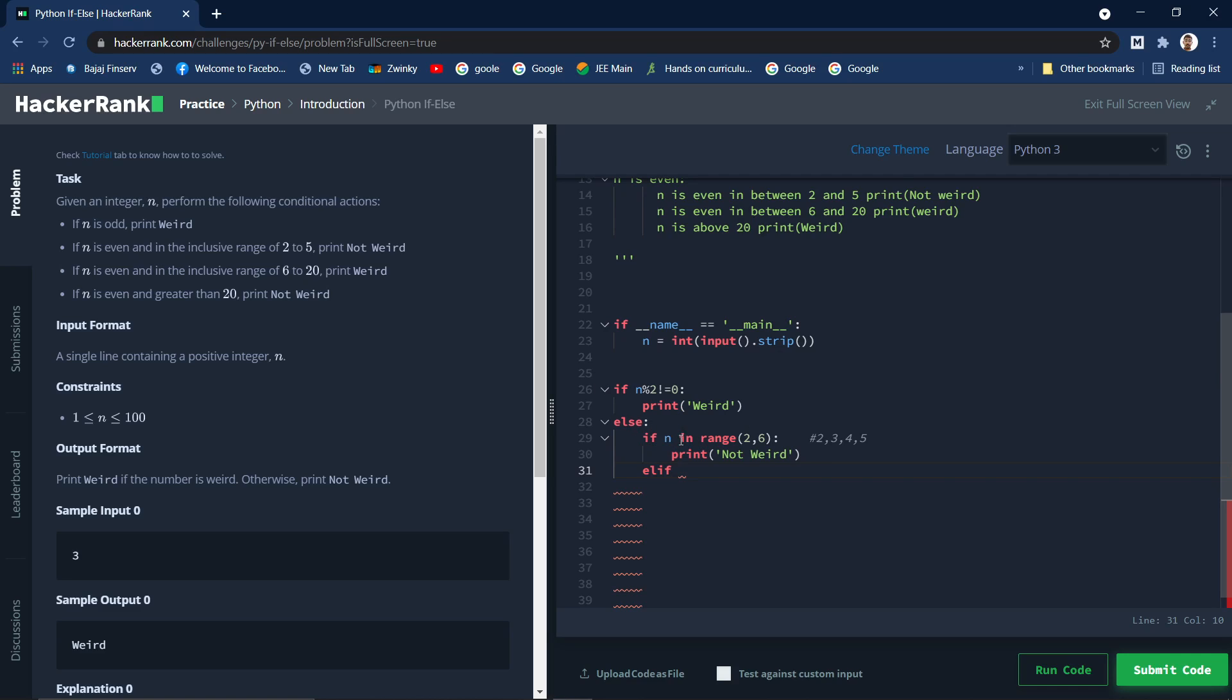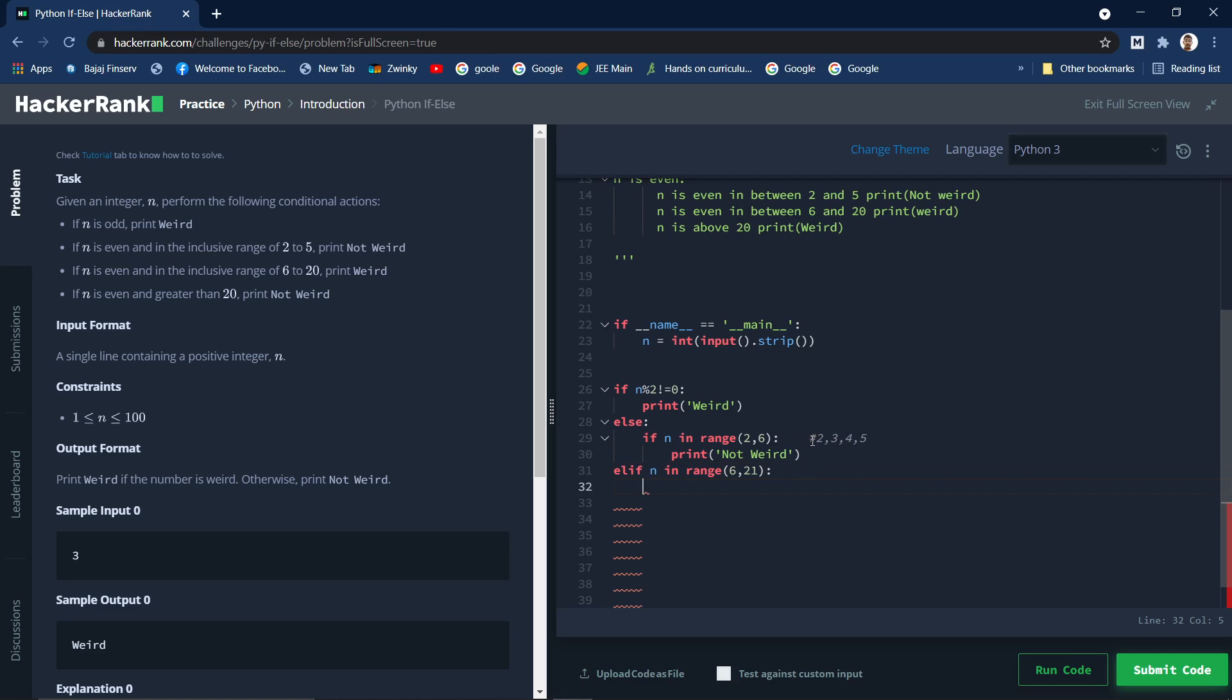So elif, there may be other ways also, but we are using this simple way of in and range function. Elif n in range, which is 6 to 20, so what you need to do is 6 and 21. So that the last number is not included. In that case you need to print weird.